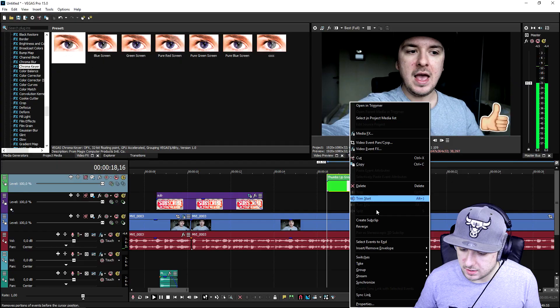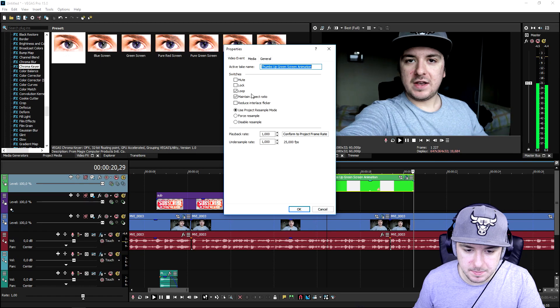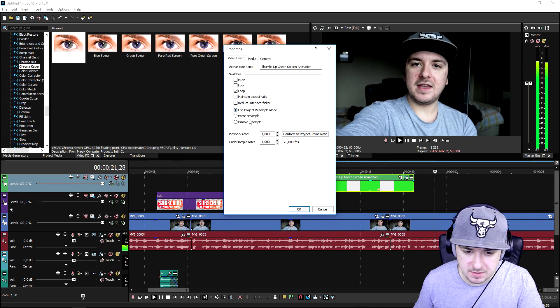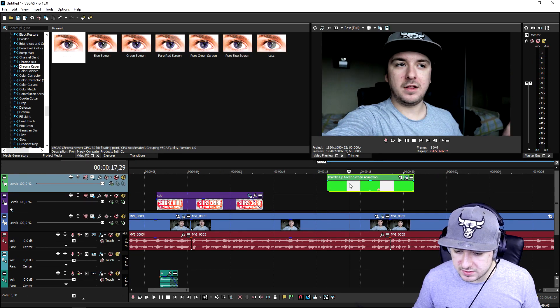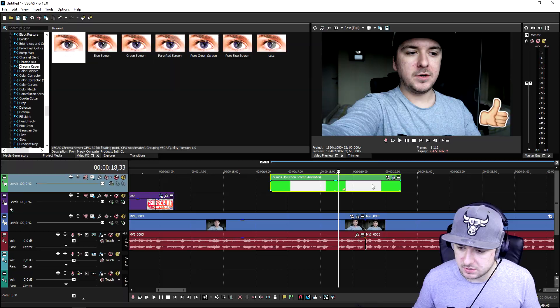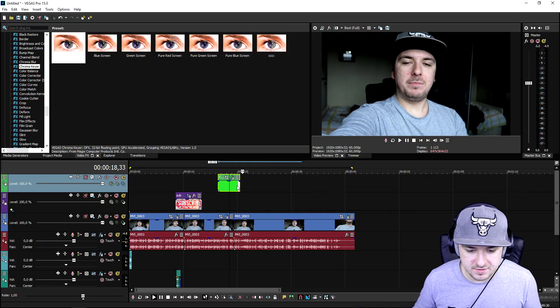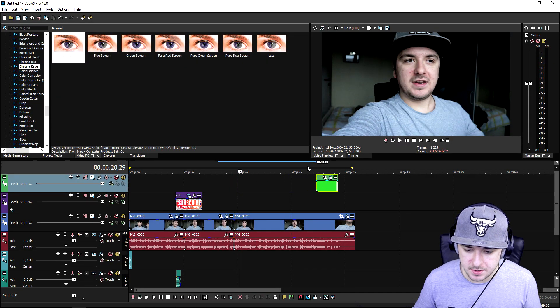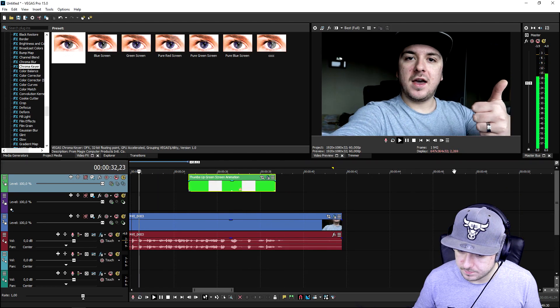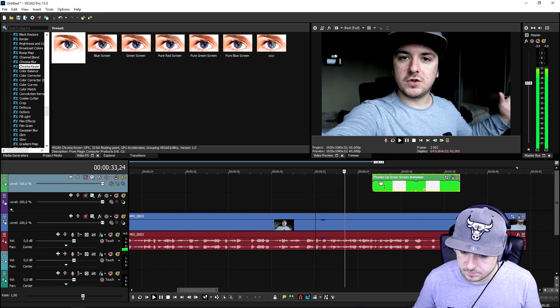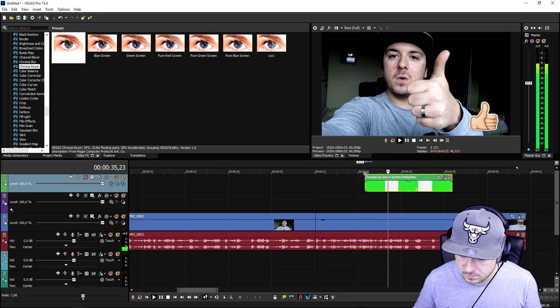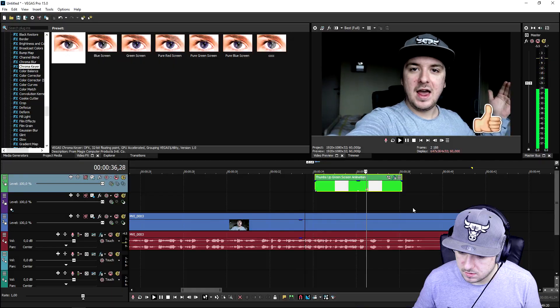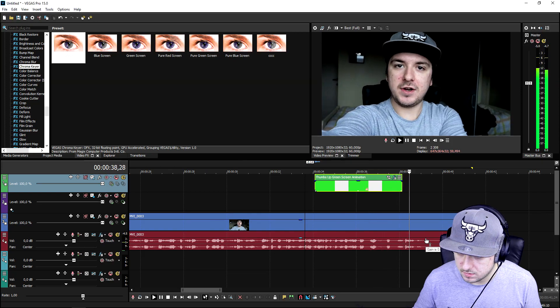Go ahead and right-click, properties, uncheck maintain aspect ratio, also disable the resample. I'm gonna time it to when I'm saying 'smash the like button' — so make sure to smash that like button down below — and I would say let's get started.